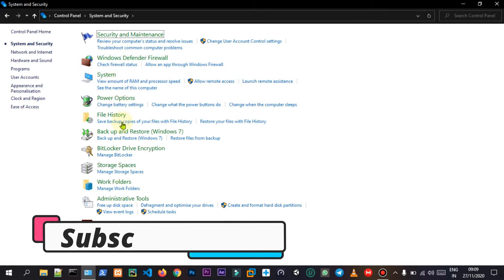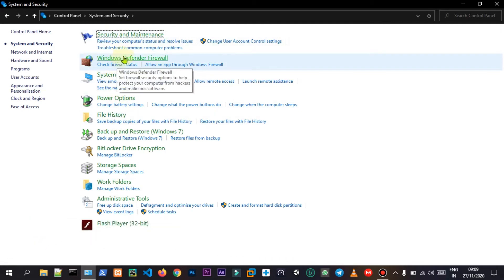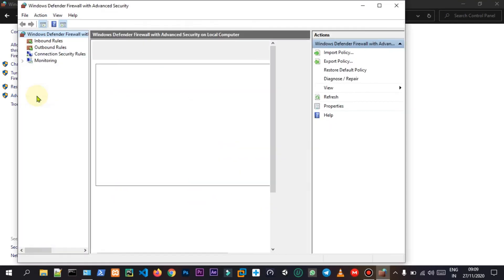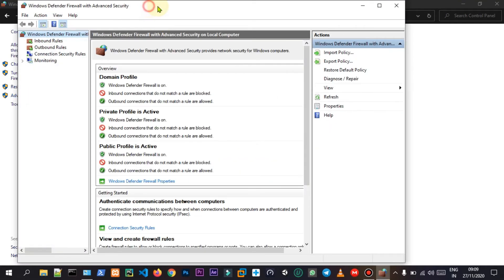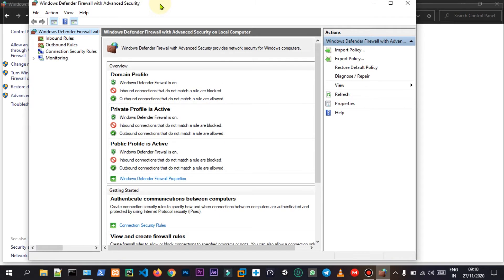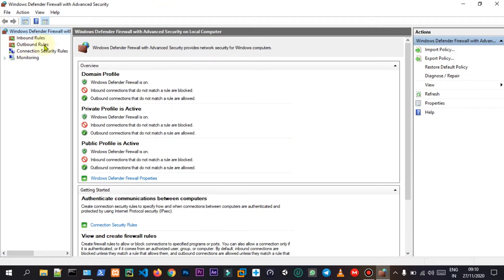Let's go to the Windows Defender Firewall. Let's go to the advanced settings. Let's open the firewall and use the internet connection system. Let's go to the system — there are inbound rules.